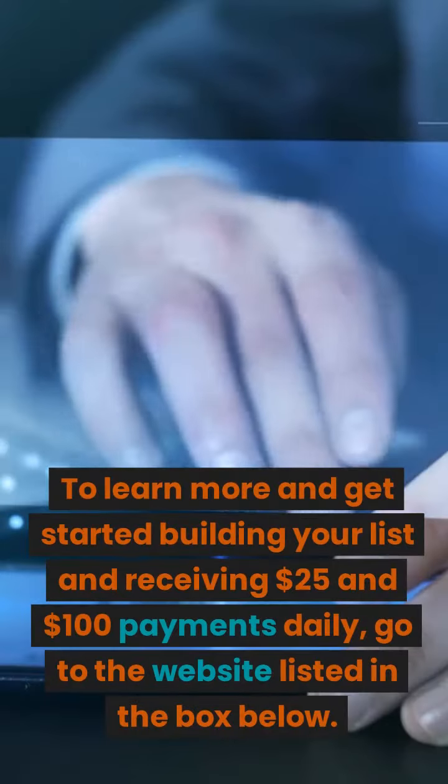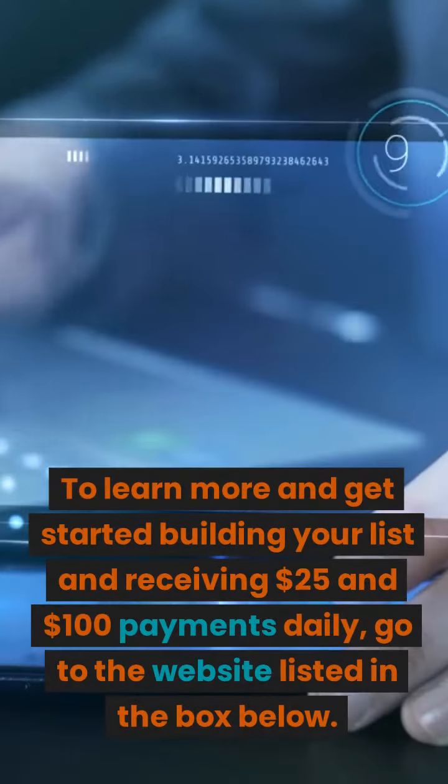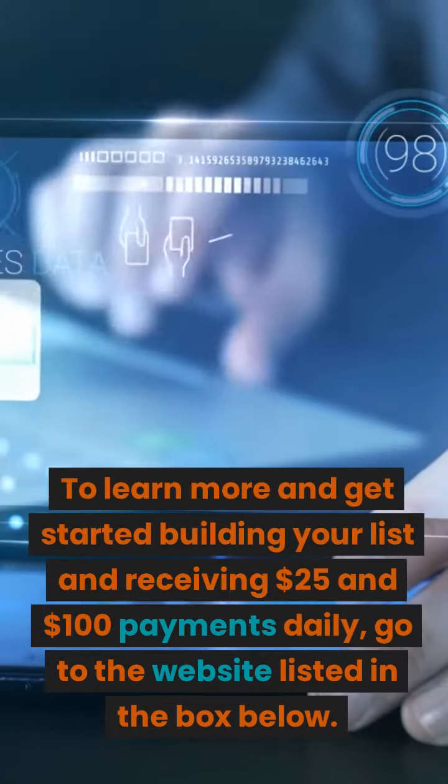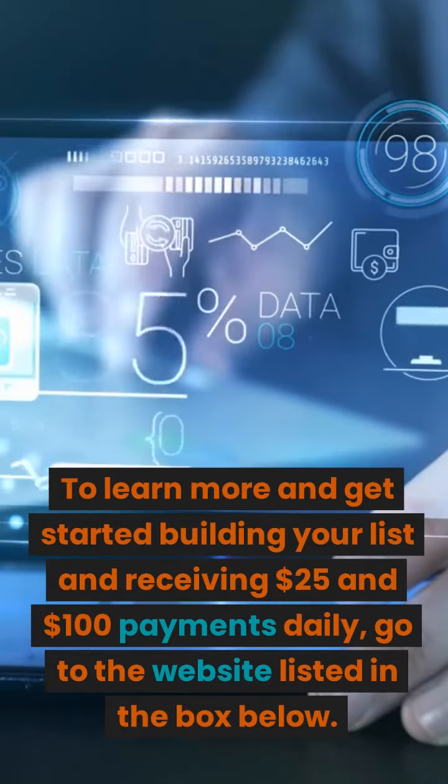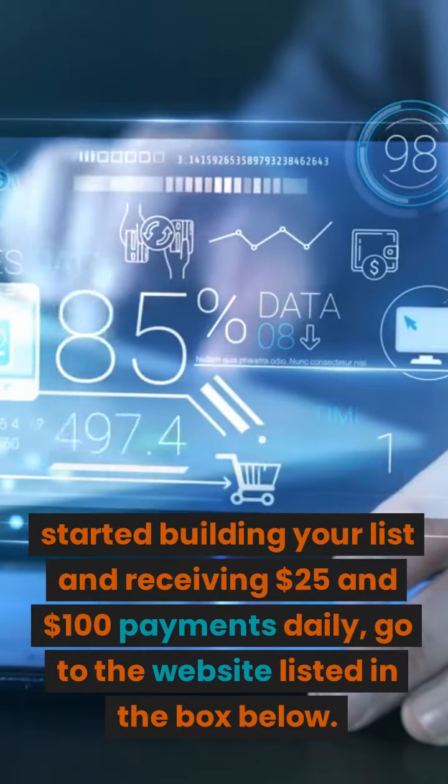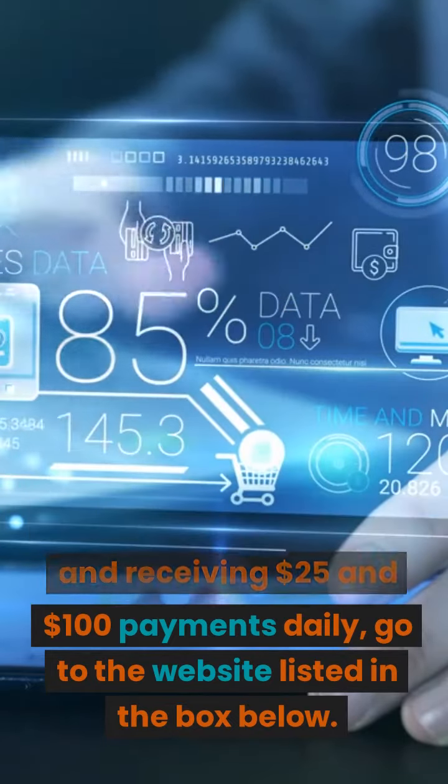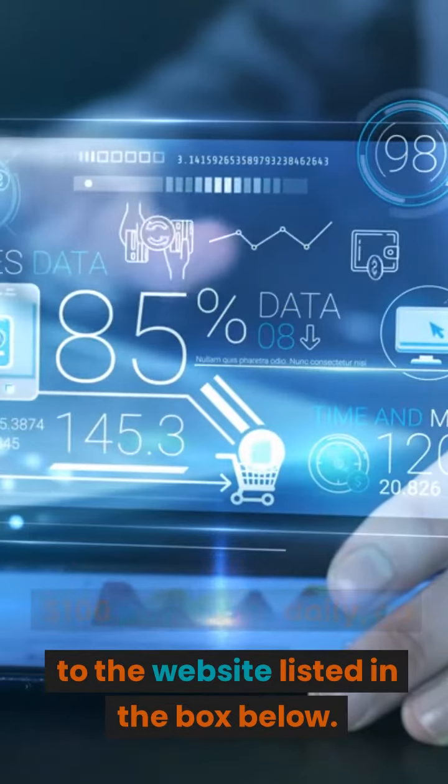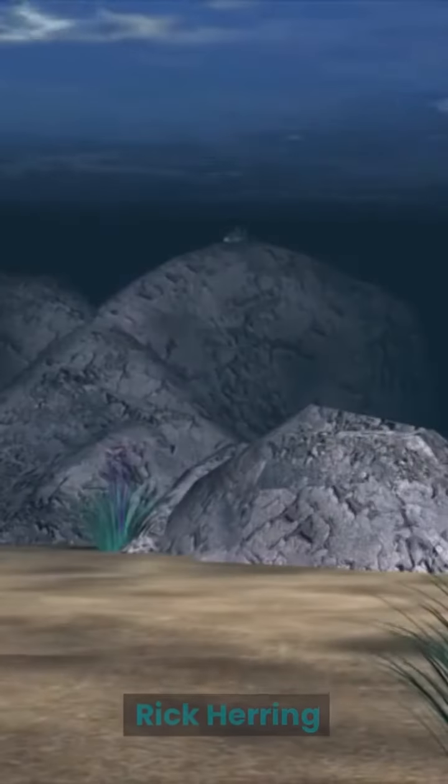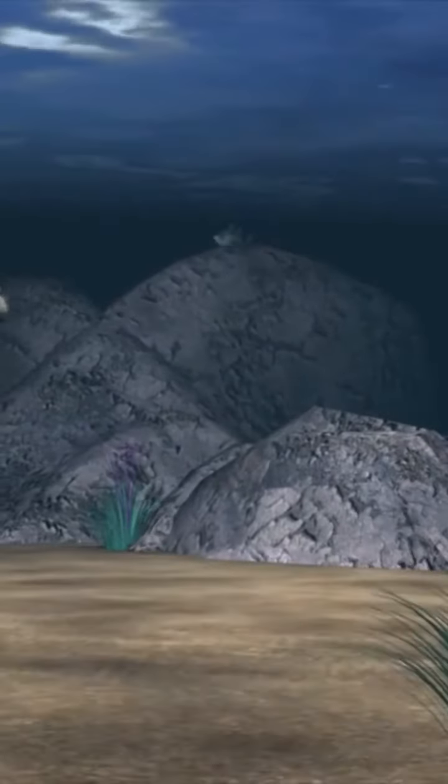To learn more and get started building your list and receiving $25 and $100 payments daily, go to the website listed in the box below. To your unlimited success. Rick Herring, Herring4569 at gmail.com.